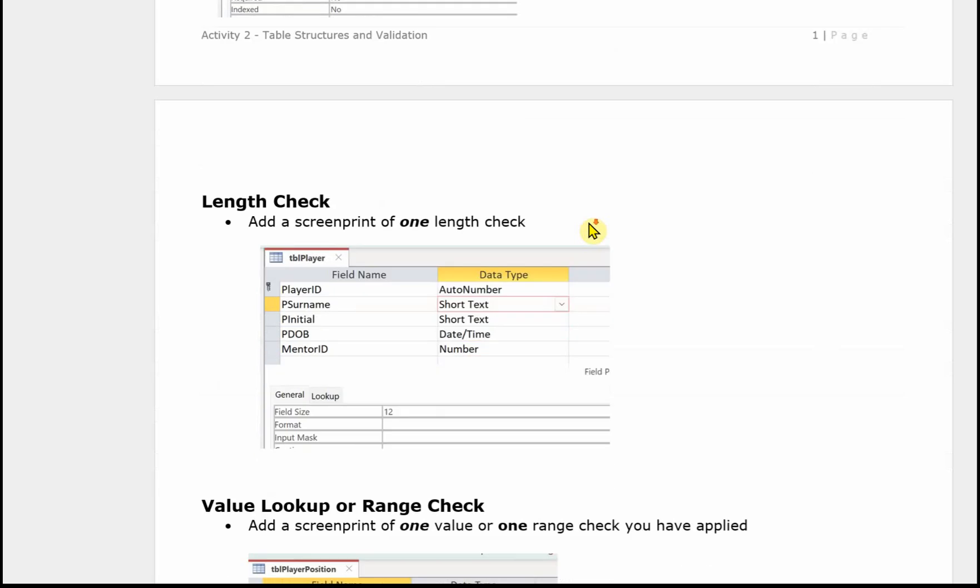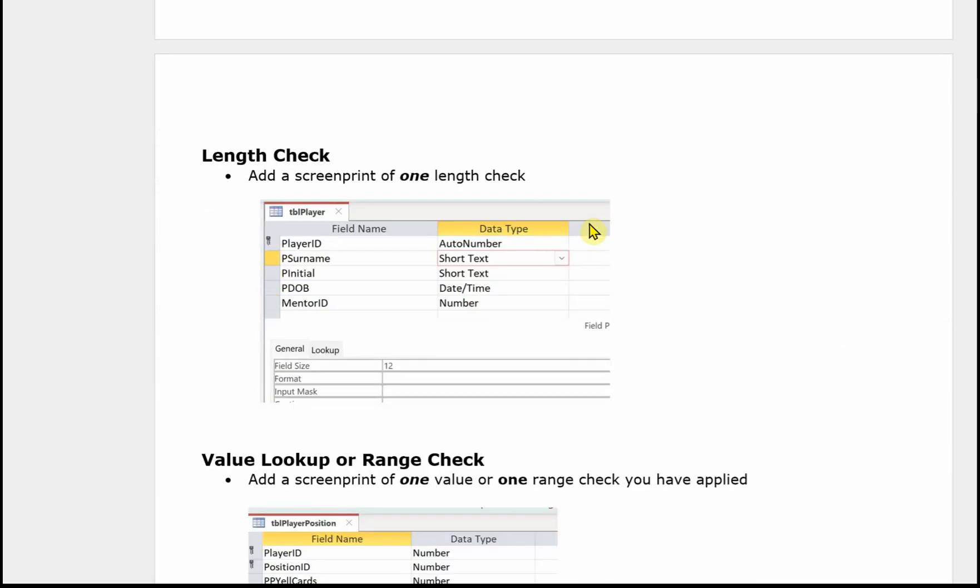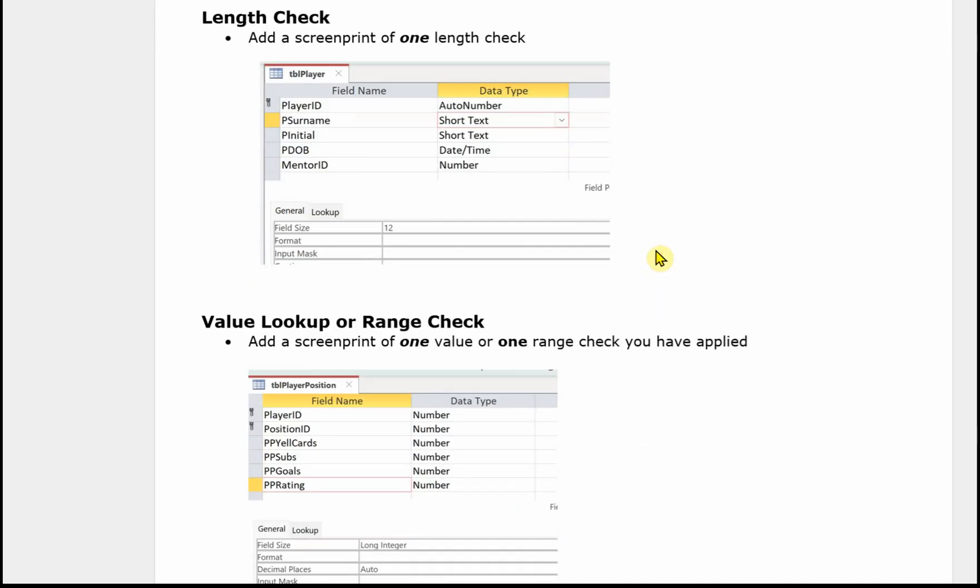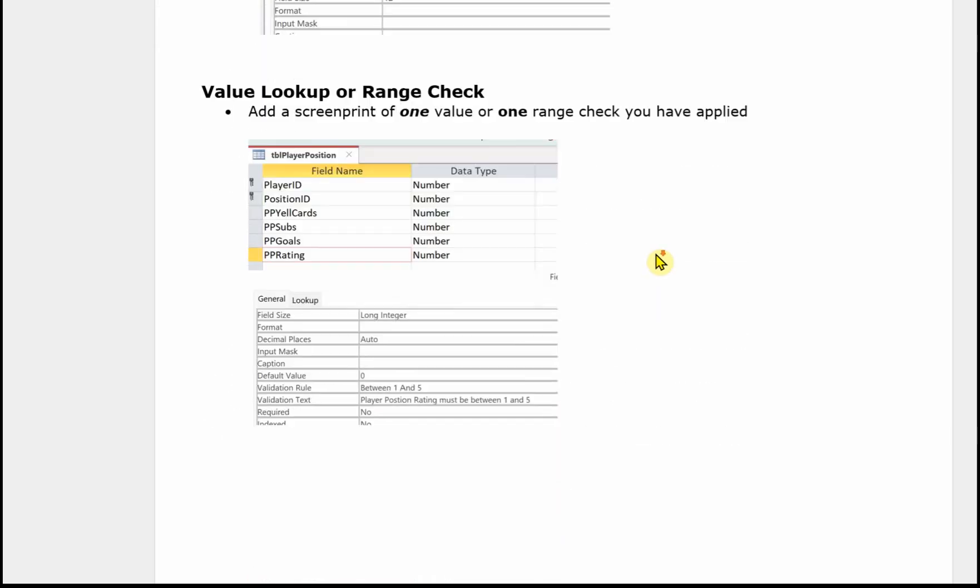You need a screen print for the length check. So that could be any short text field where you've changed the field size. You need a value lookup or a range check. You don't need both. I did this player position rating as a range check, and so you can see the validation rule and the validation text in the design grid.